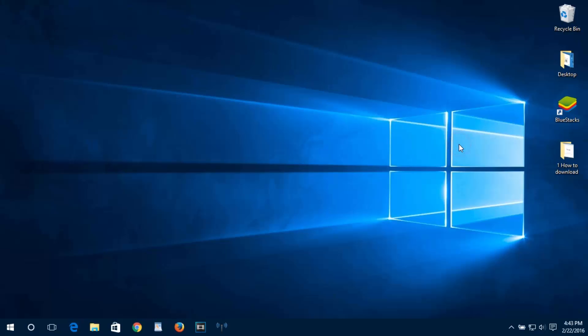Hello guys and welcome to Pews Technomat. In this video we will learn how to run Android apps in your laptop or PC.